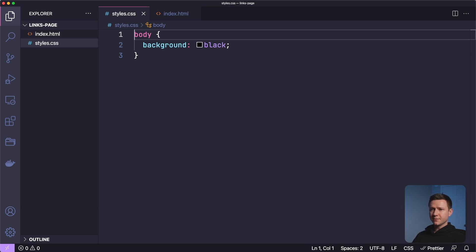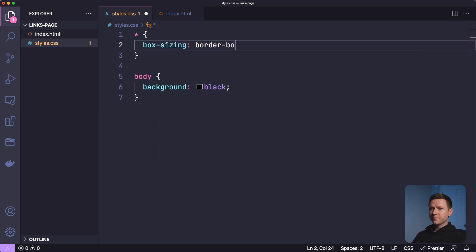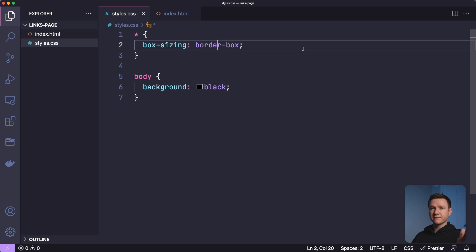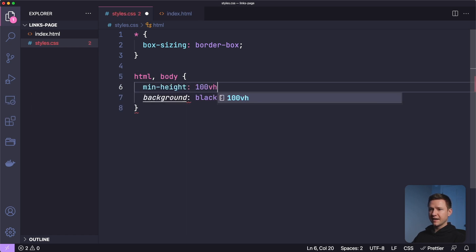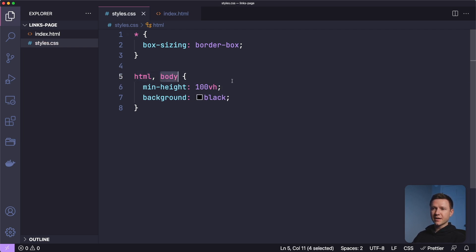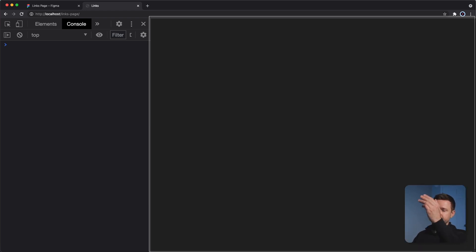We know our stylesheet is loading. I'm going to add box-sizing border-box to every element on the page. This prevents padding from adding to the width of elements — if you set an element to 300 pixels wide with 50 pixels of padding, it would be 350 pixels wide without this. That's rarely what I want, so I always add box-sizing border-box. I'll also set HTML and body to a minimum height of 100 viewport height, because sometimes these elements won't fill the full page height if there isn't enough content.